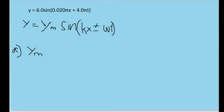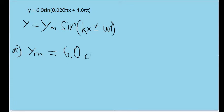So it's pretty clear that the amplitude of this wave is just going to be 6.0. We have to include a unit, and the problem specifies that this wave formula is in centimeters. So our amplitude is going to be 6.0 centimeters.